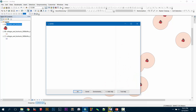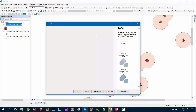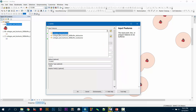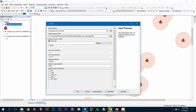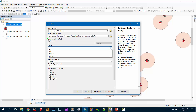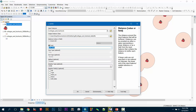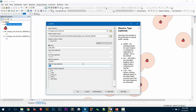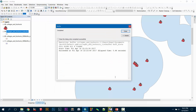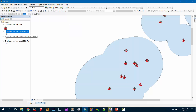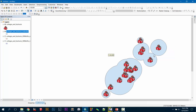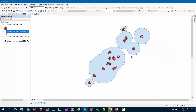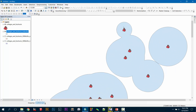I choose the input layer and rename the output to 'list_buffer'. Then I choose 'Field' for the buffer distance option, and now I can see the 'buff_distance' field as an option. I select it, choose to dissolve, then press OK. Close it and close everything else.